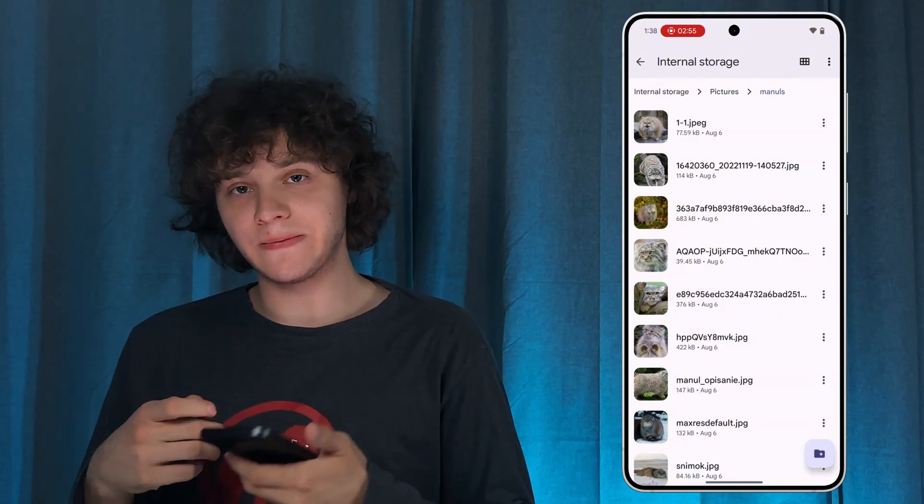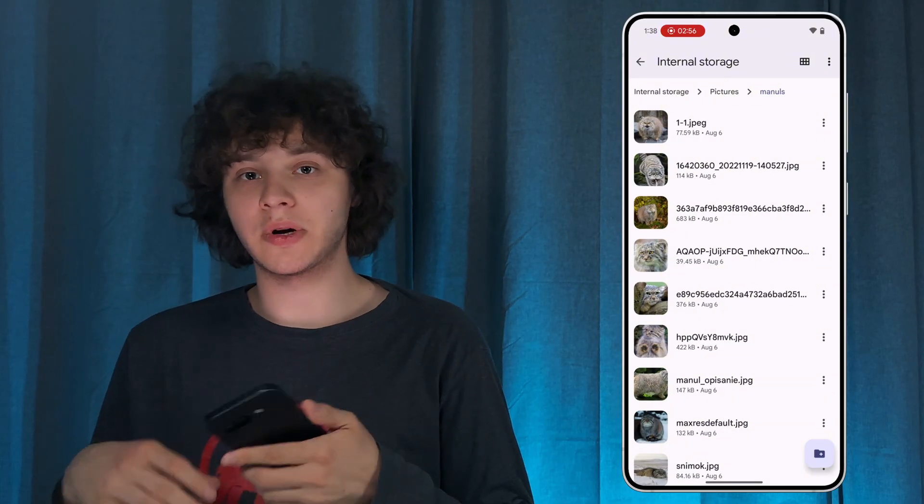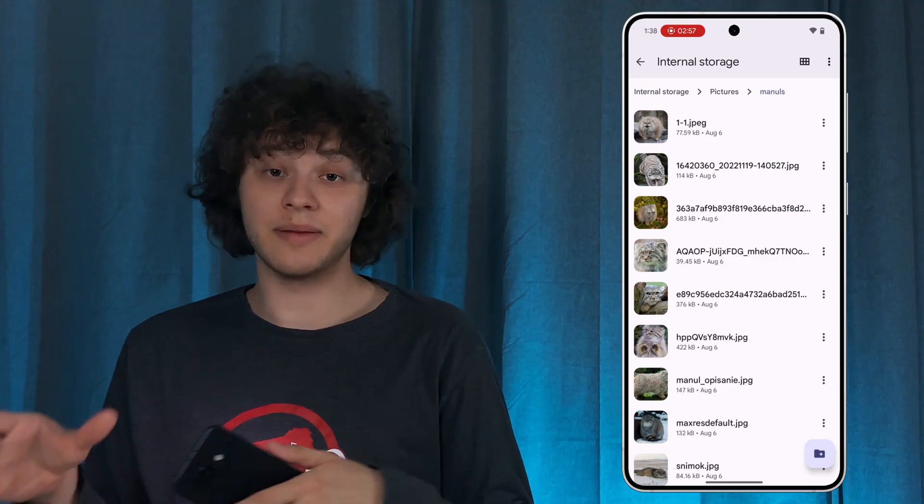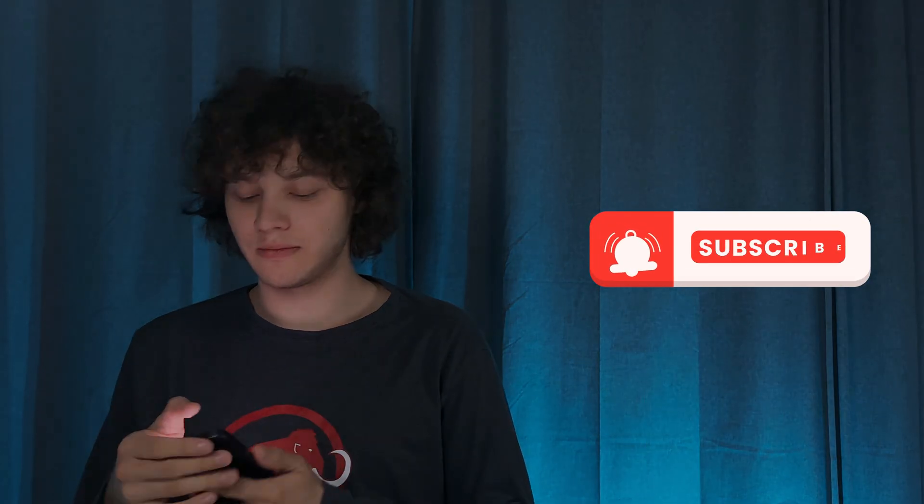I hope this video was helpful. Thank you so much for watching. Have a great day and please consider subscribing to our channel.